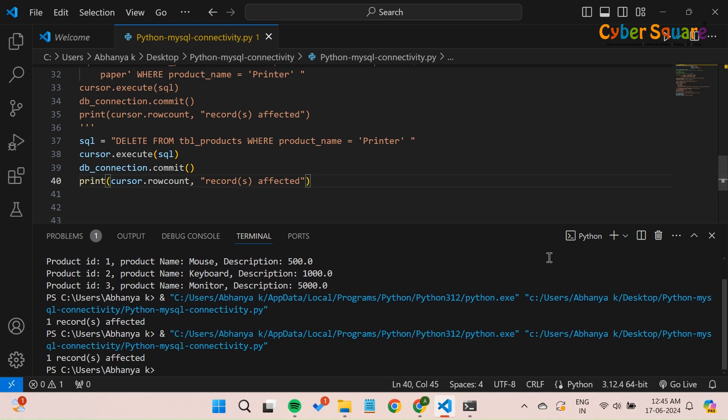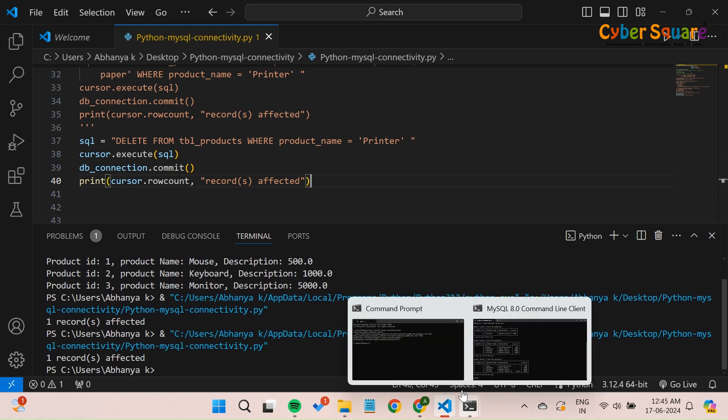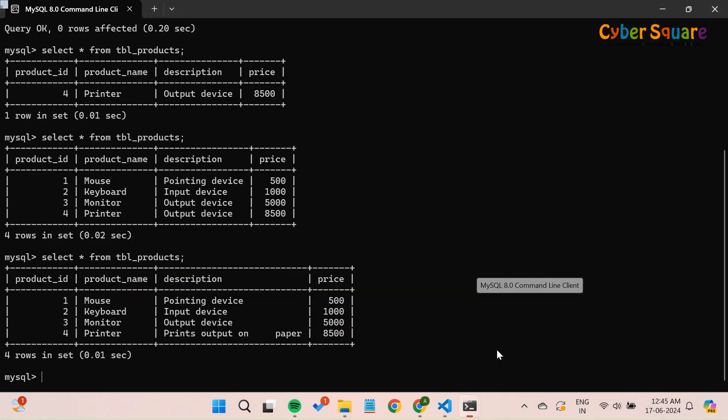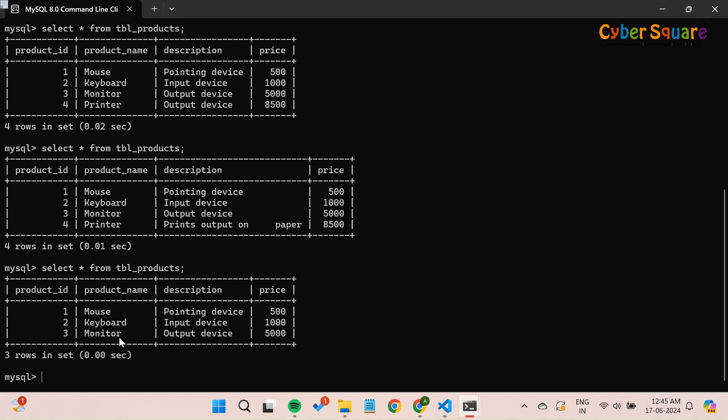Let's open the MySQL command line to check if the product with the name printer has been deleted from the tbl_products table. There you go. The printer product was successfully deleted from the products table.